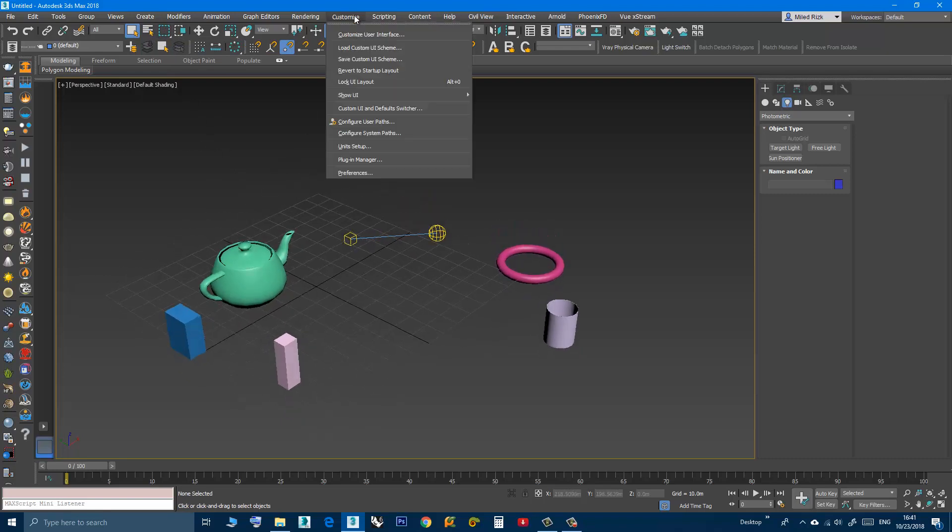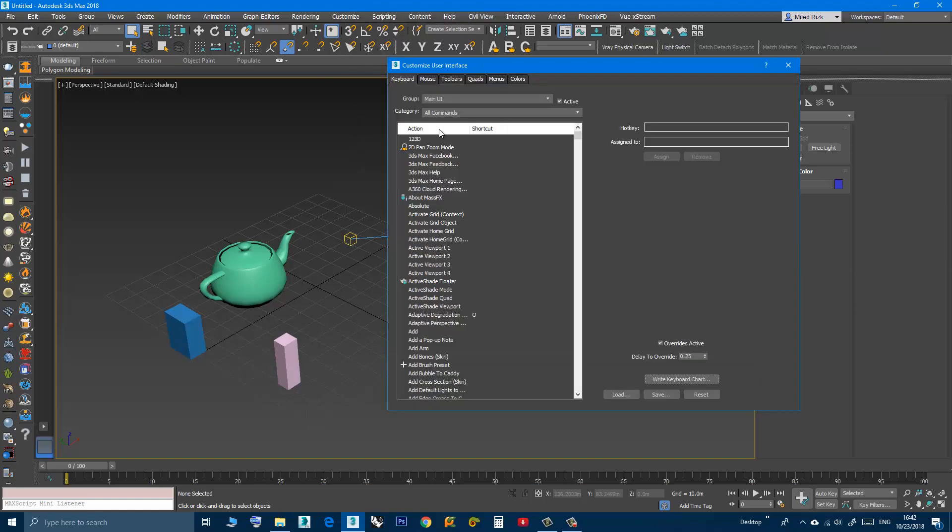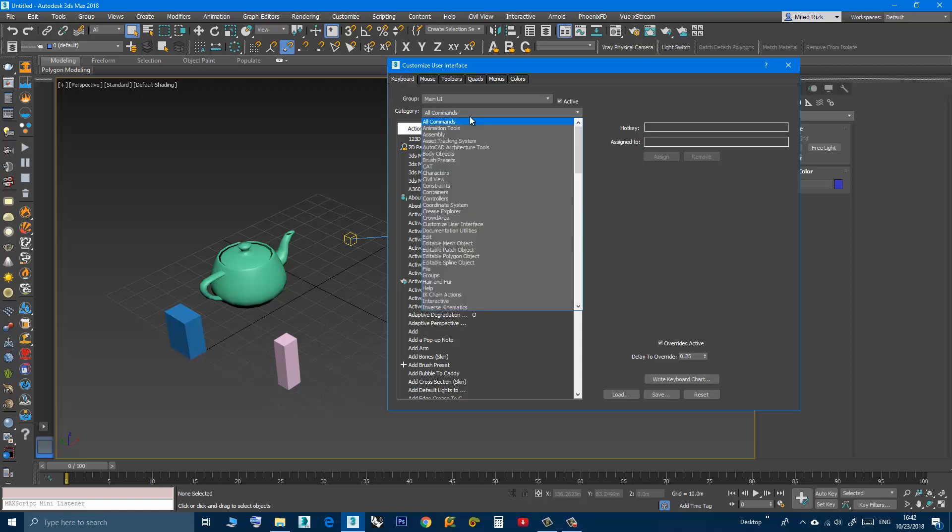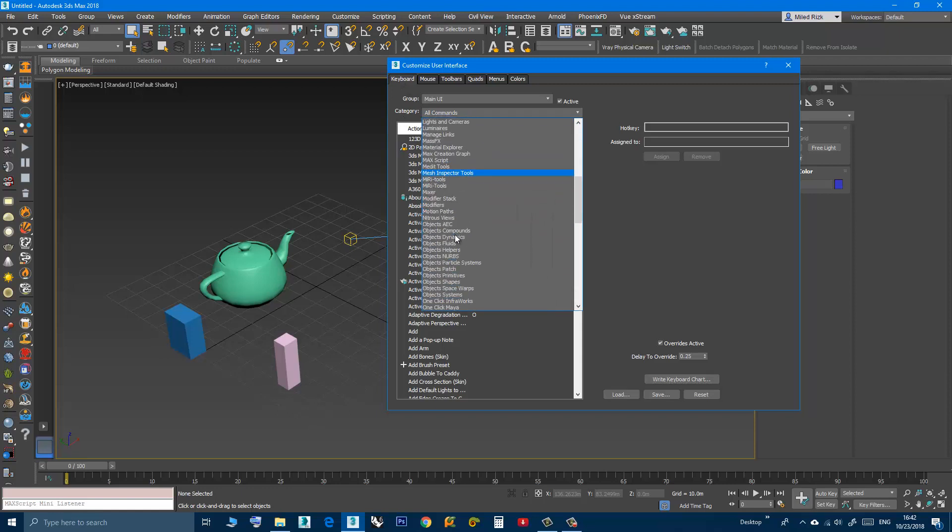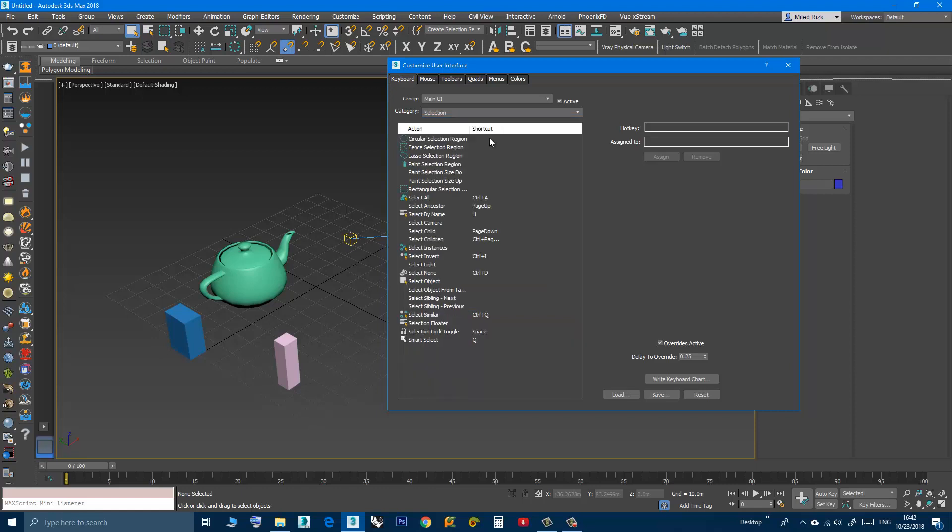You can go to Customize menu, Customize User Interface, and in the category search for selection. Here, as you can see, the Q is a shortcut for Smart Selection, Smart Select.